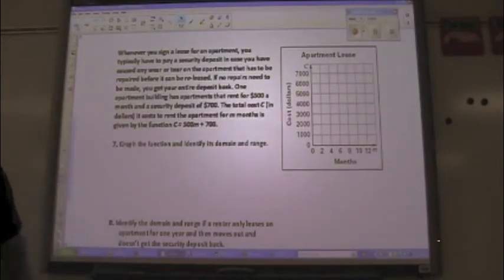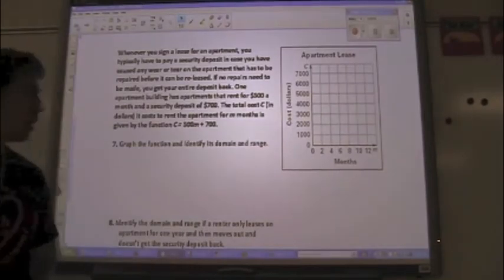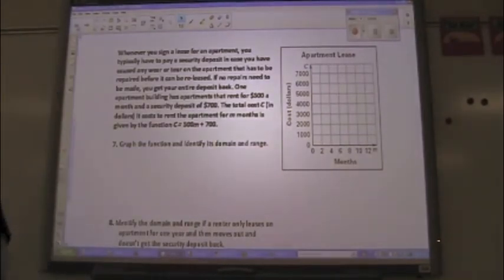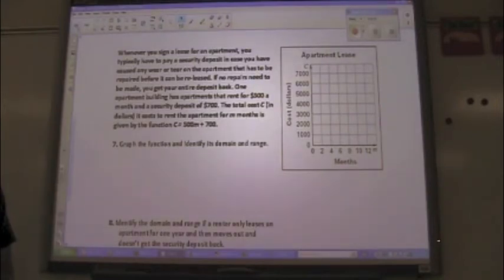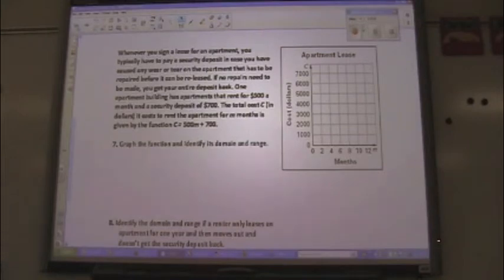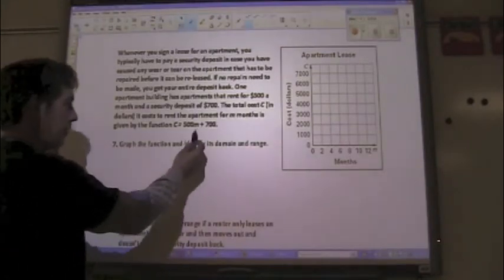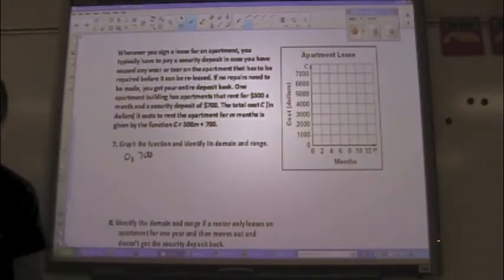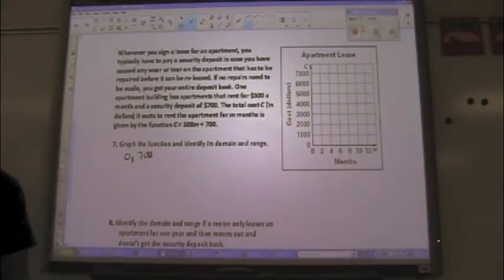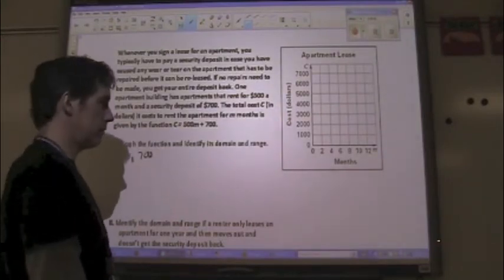It says graph the function. Based on this equation, I can start plotting some points. What kinds of values should I plug in? You could use the table's bottom numbers — those are all inputs. Let's start with the first one. What's the first input? Zero. If I put in zero months, how much do I have to pay? $700. If you put zero in, that's zero plus 700. So right away I have an ordered pair: (0, 700).